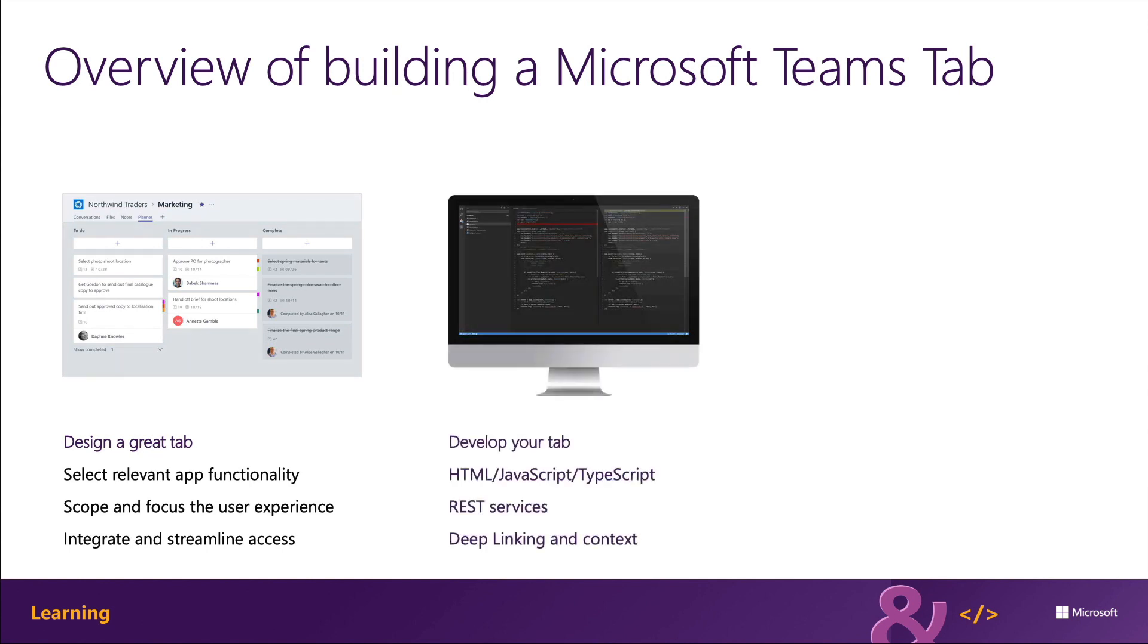Tabs are web apps that are hosted in an iframe within the Microsoft Teams client. You're free to use any web technologies and frameworks that you're most comfortable with to implement the custom tab experience, such as HTML, JavaScript, TypeScript, web frameworks such as React or Angular, and even any server-side technology.